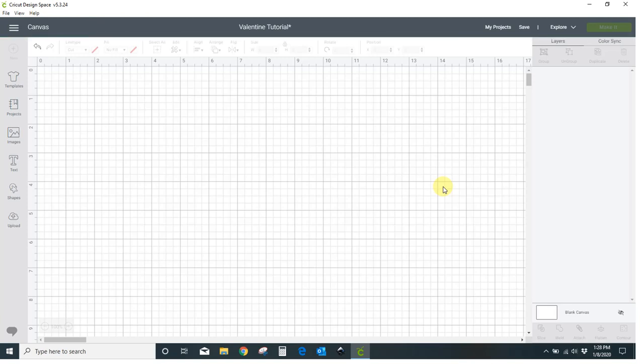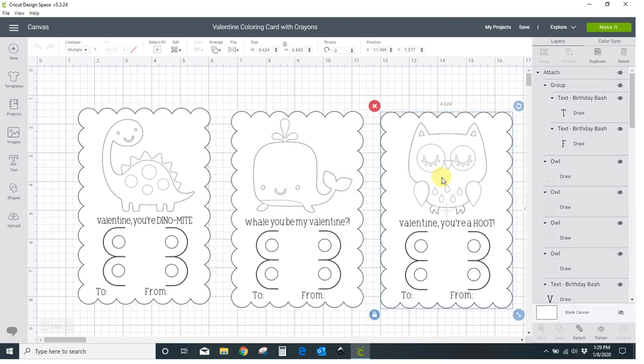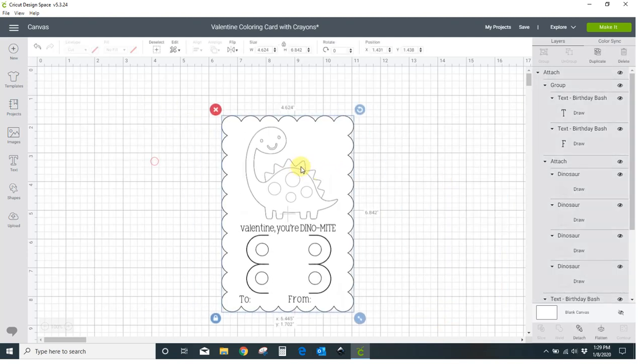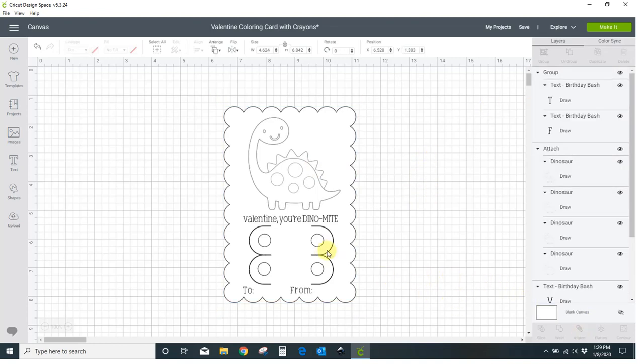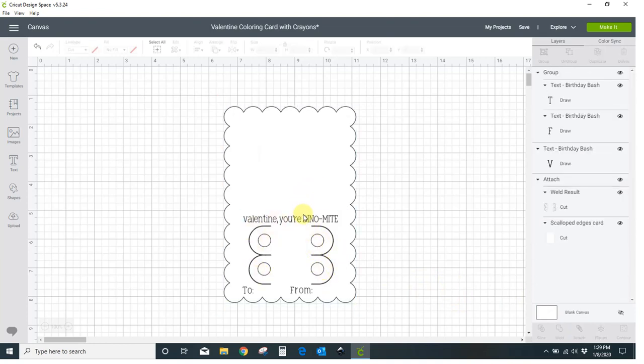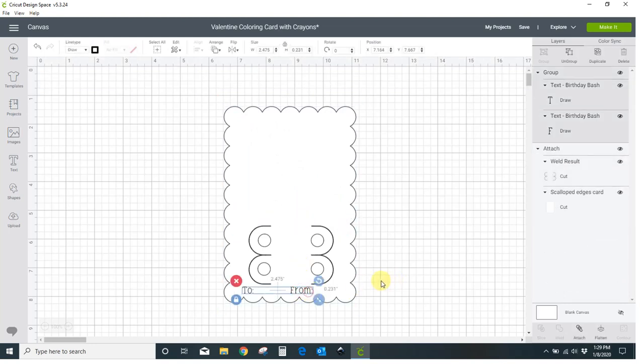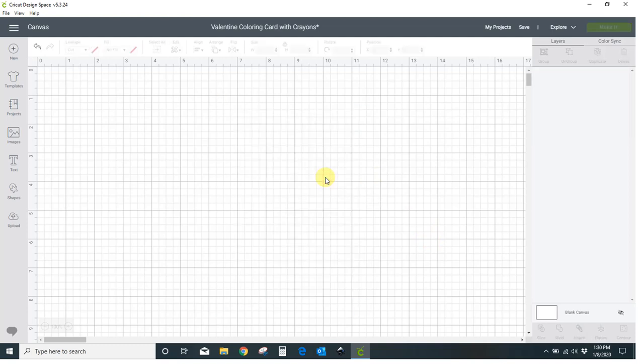We're not going to use hardly any of this but there's some little features on here that we need to use for our own card. Once it loads you're going to want to just get rid of a lot of it. So I'm down to just one card here. I'll detach this card and the only thing I need to keep are these little holes for the crayons so I can get rid of everything else on this card.